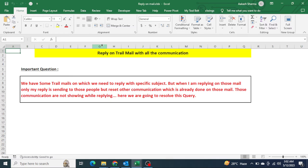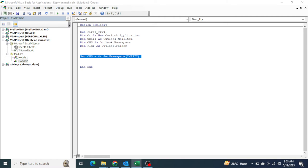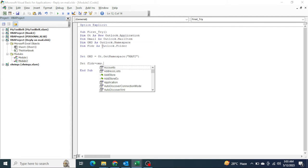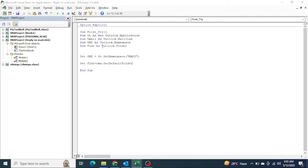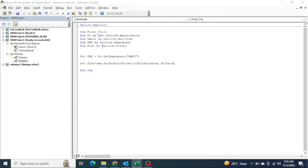Now I have already set 'Dim OT As New Outlook.Application'. What I need to do is set OMS to 'OT.GetNamespace' and it would be the string 'MAPI'. You have to write it this way. After that I need to specify my folder — 'OMS.GetDefaultFolder' — folder would be Inbox. Inside the Inbox I have created one more folder by the name of 'not create'.